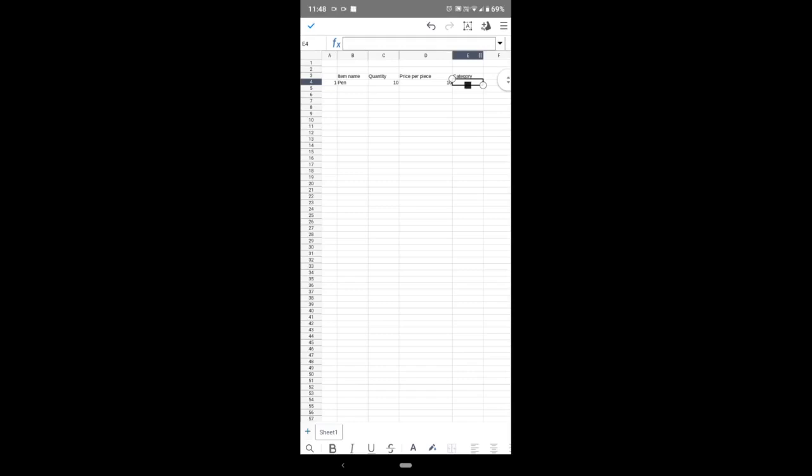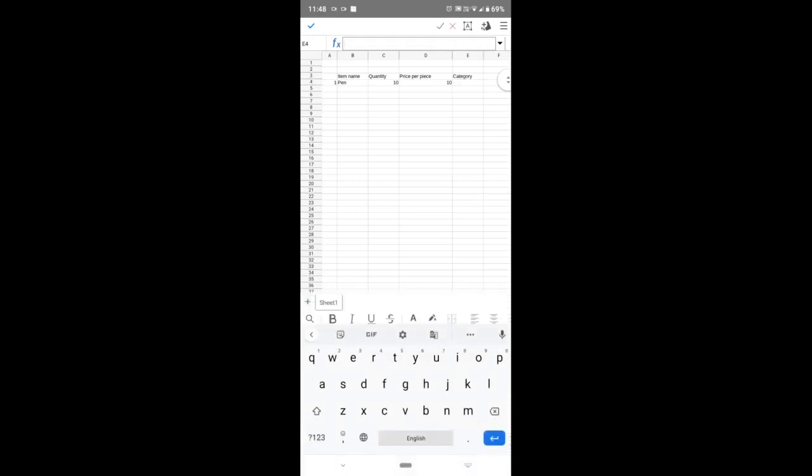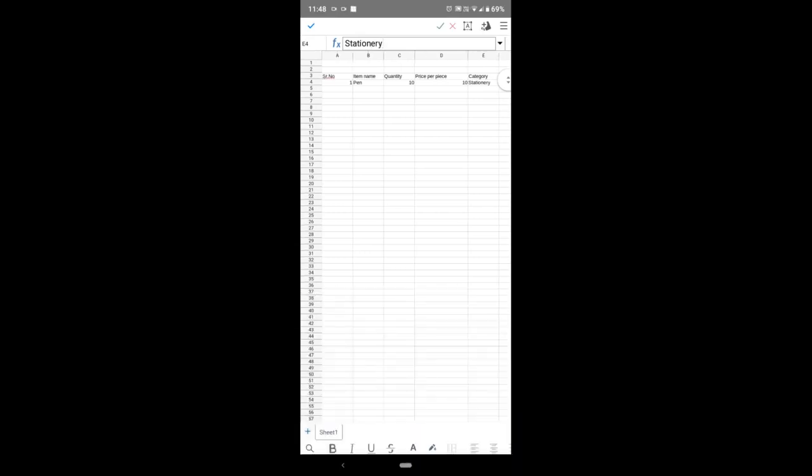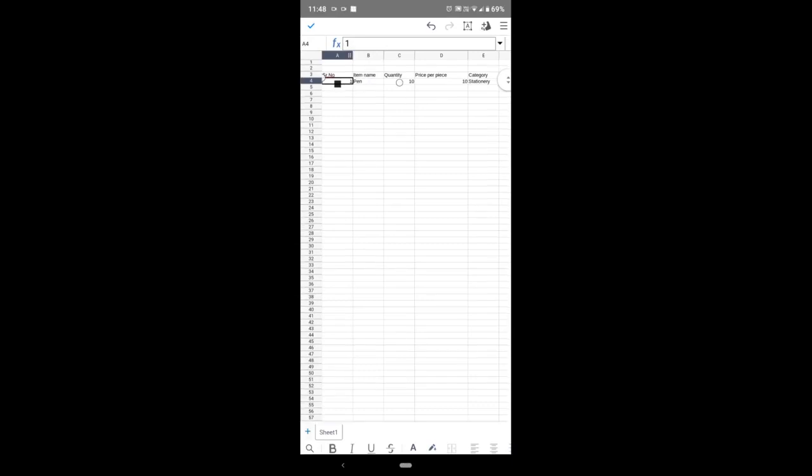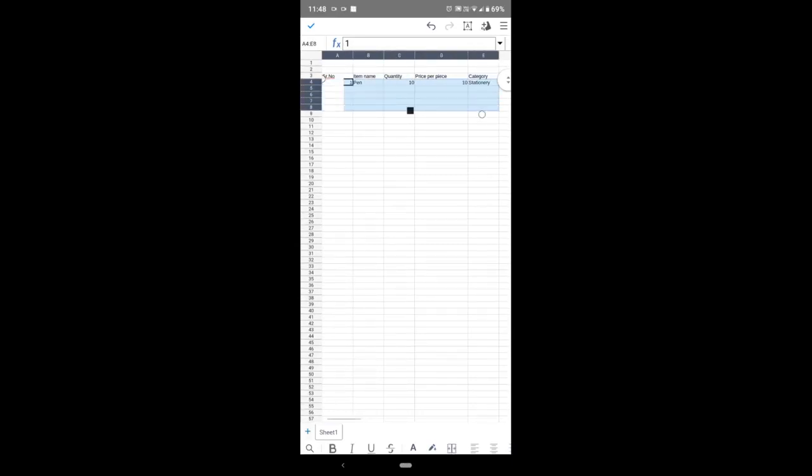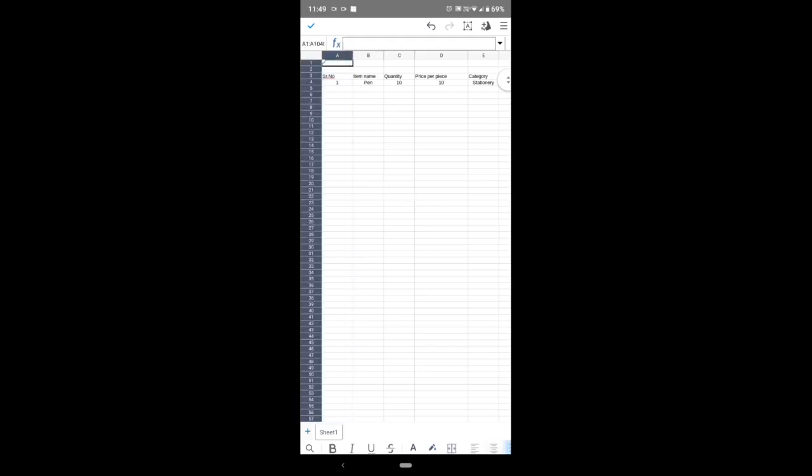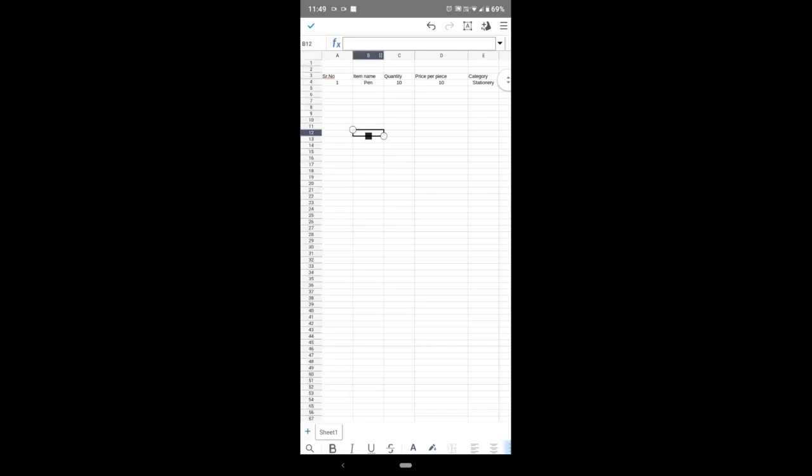Category: stationery. Suppose you want all this data in the middle, so select the table. Go downside and just click on center alignment. All the data will display in the center. Let's see—this is column A, B, C, D, E, and these are the rows: 1, 2, 3, 4.